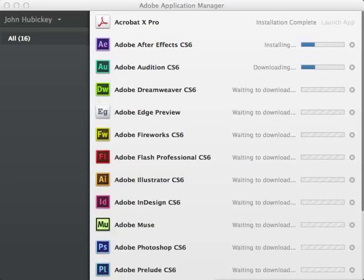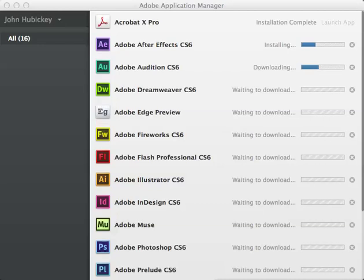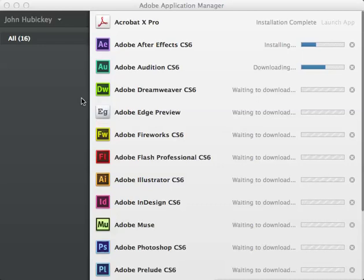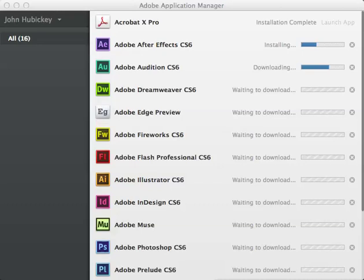I have Adobe After Effects CS5.5 in there. My quick question, and I'm sure some people are asking: if I already have this installed, what is it going to do with my current install? Will it remove it? Will it just add it next to it? We may have two copies of this installed, 5.5 and 6.